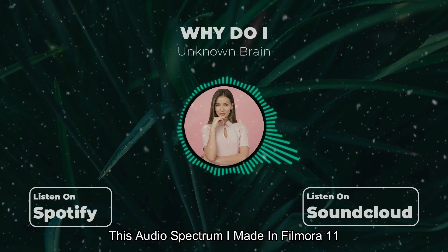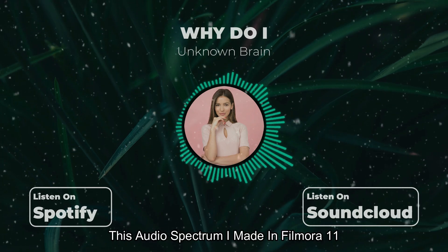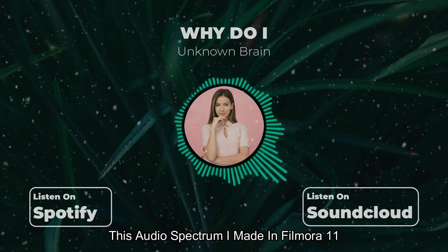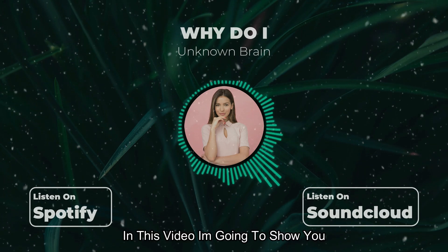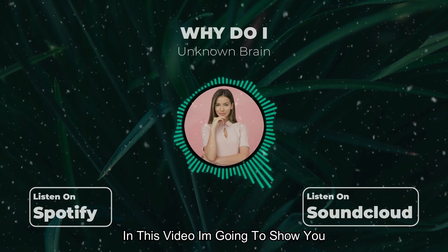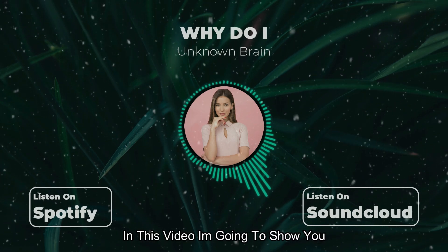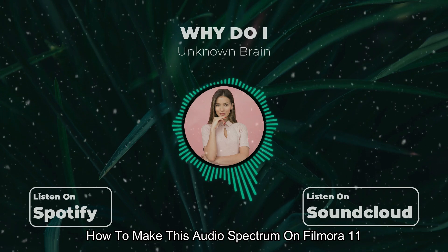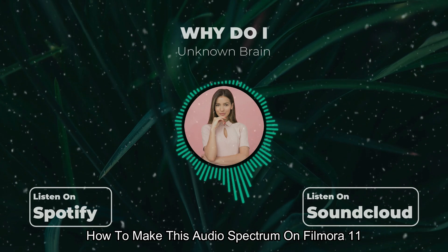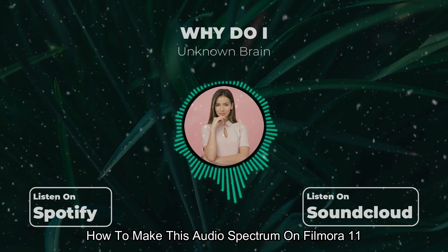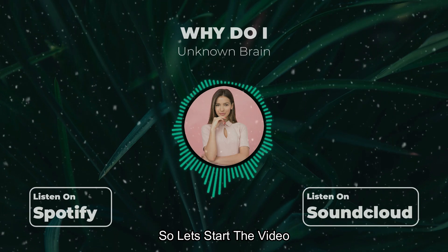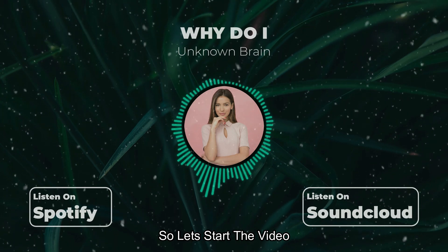This Audio Spectrum I made in Filmora. In this video, I'm going to show you how to make this Audio Spectrum on Filmora. So let's start the video.